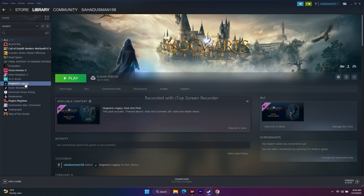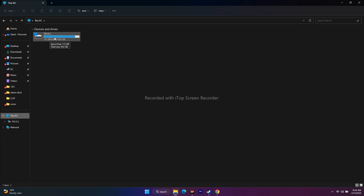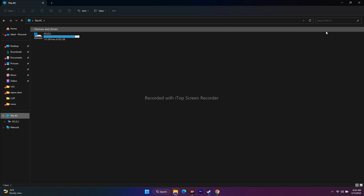The next step is to uninstall and reinstall the game — but with an important note. When reinstalling, do not install it on the same local disk. If the game was on Local Disk C, reinstall it on Local Disk D or E. Reinstalling on the same drive will not fix the issue. Changing the drive did work perfectly for many users on Reddit, even though it takes time to re-download the game.